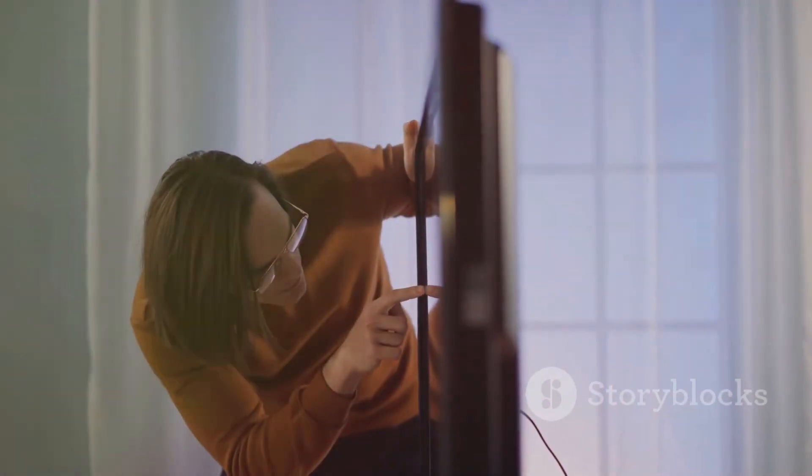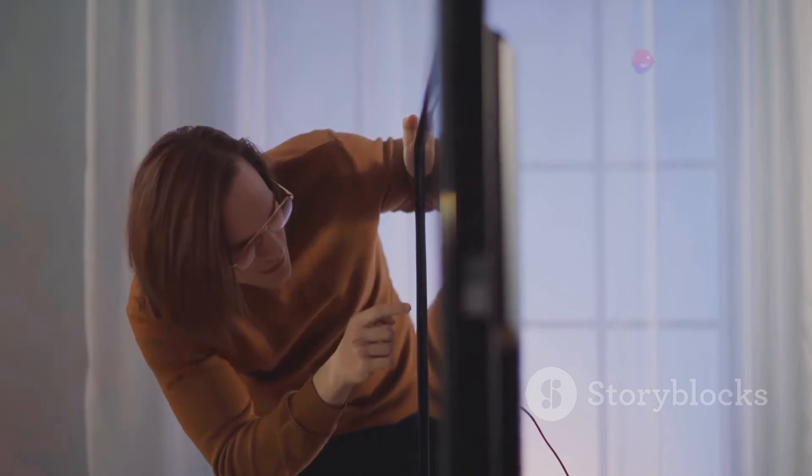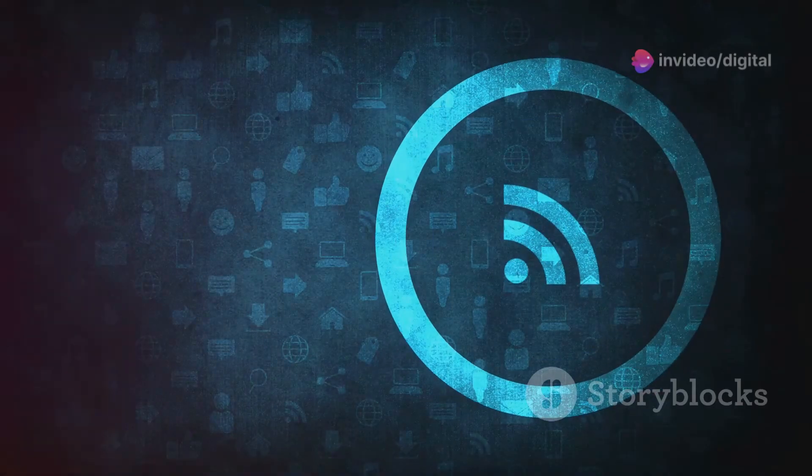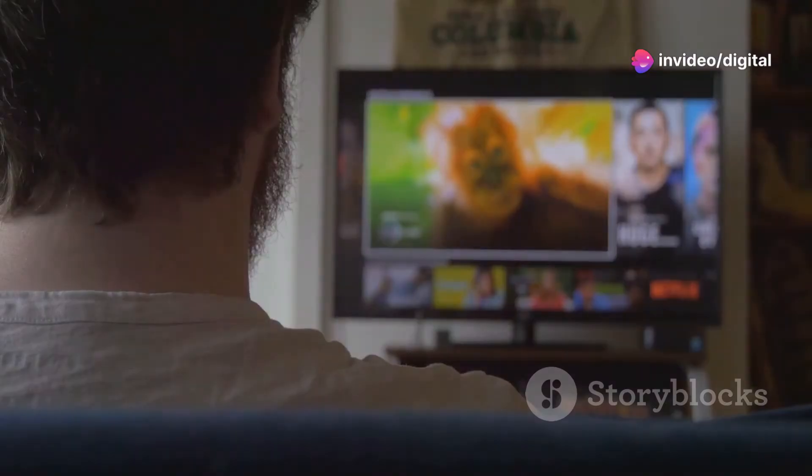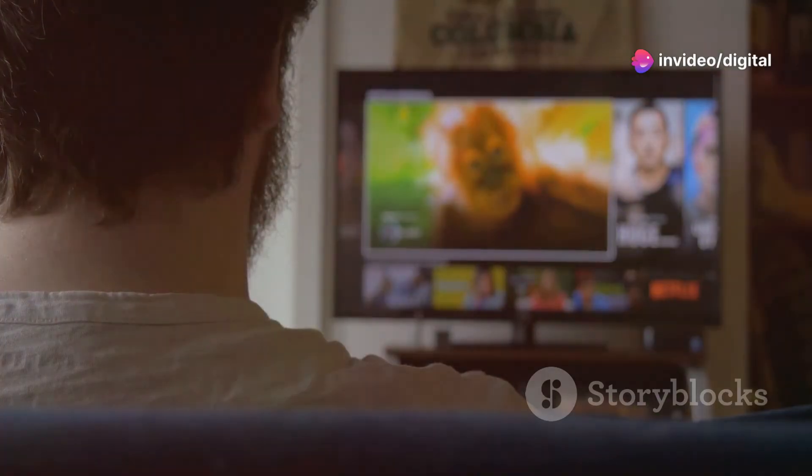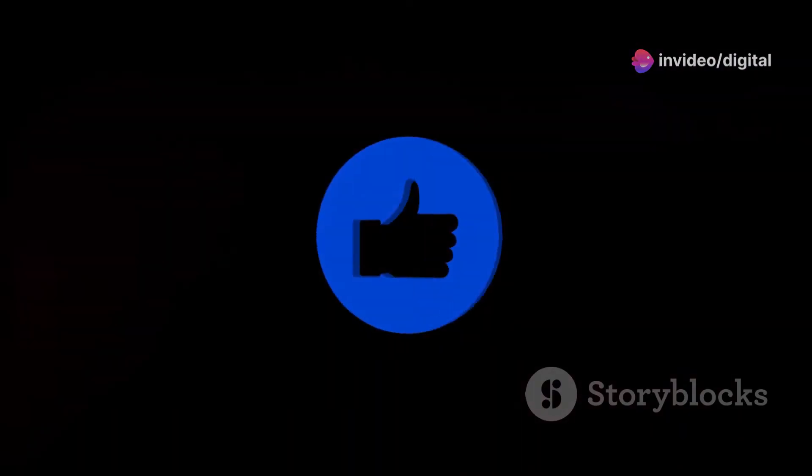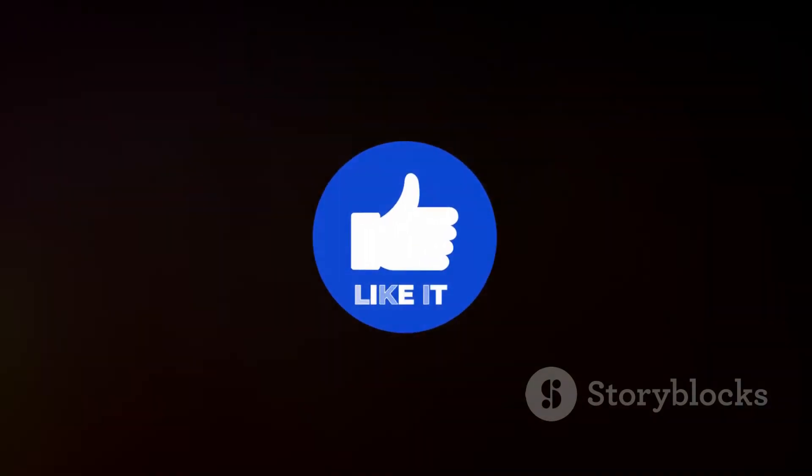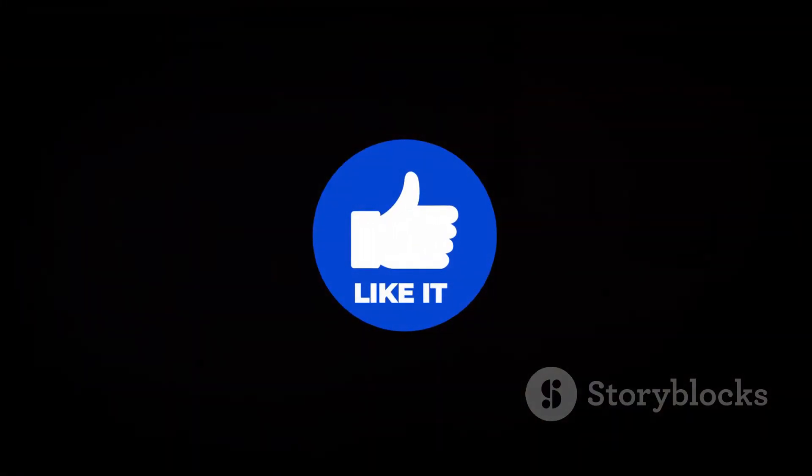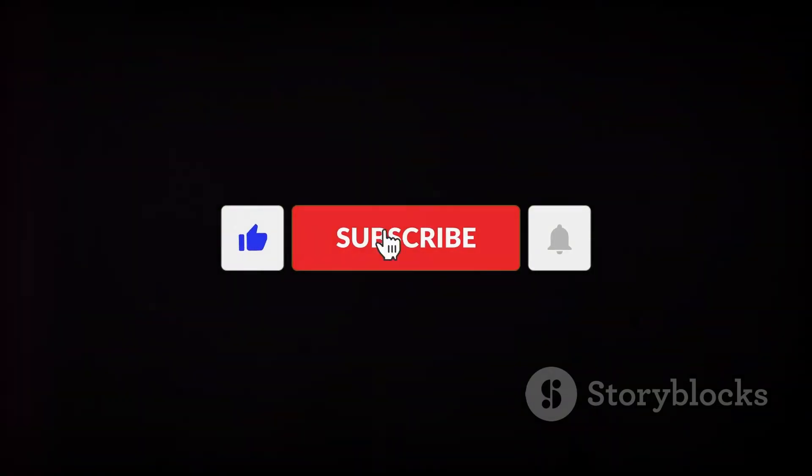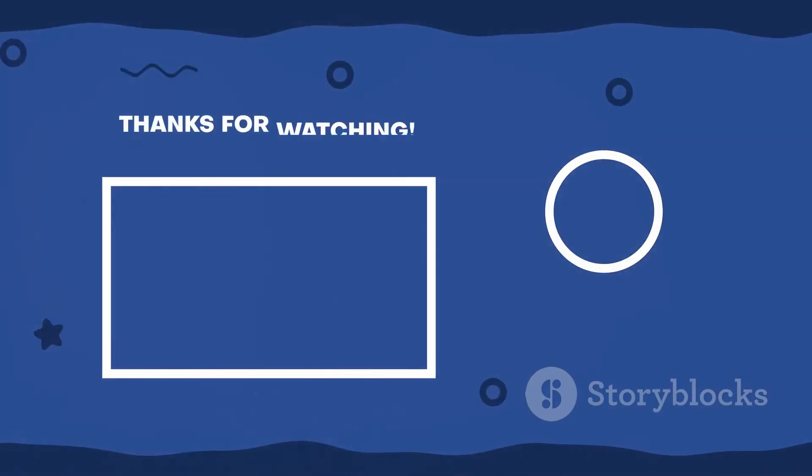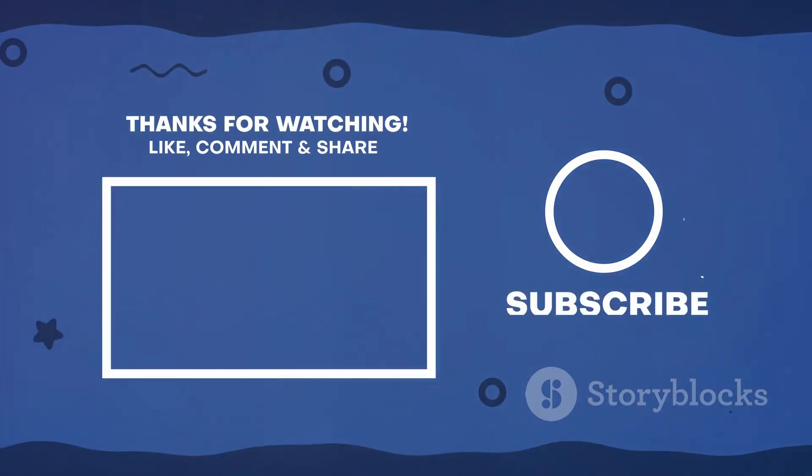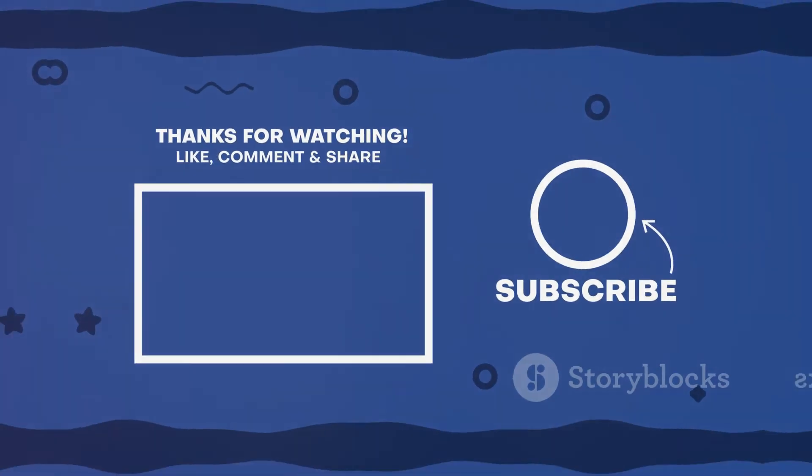And there you have it, a fully set up Fenn Kodi add-on with real debrid and Cocoa Scrapers. Enjoy high-quality streams with your customized setup. If you found this video helpful, don't forget to hit the like button, subscribe for more Kodi tips, and leave a comment if you have any questions. Thanks for watching, and happy streaming!